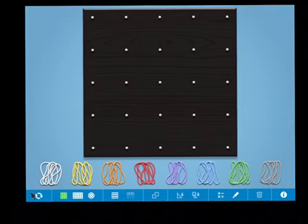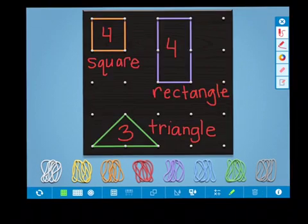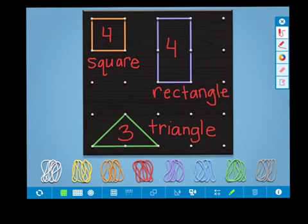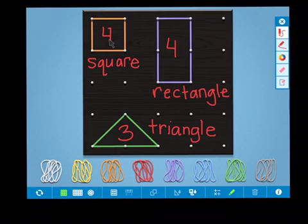Or you can use the arrows to delete the whole board. One way our students used the GeoBoard was to create basic shapes and identify attributes such as four sides and four corners, and name the shape.